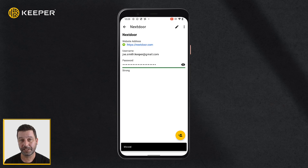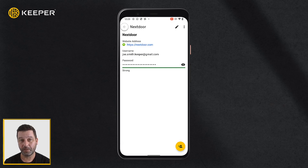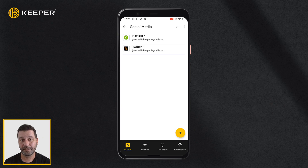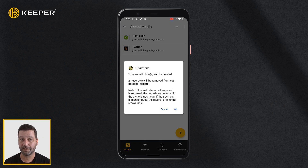Deleting folders is easy. While viewing all records, tap the folder you want to delete. Next, tap delete from the three-dot menu and tap OK to confirm the deletion.